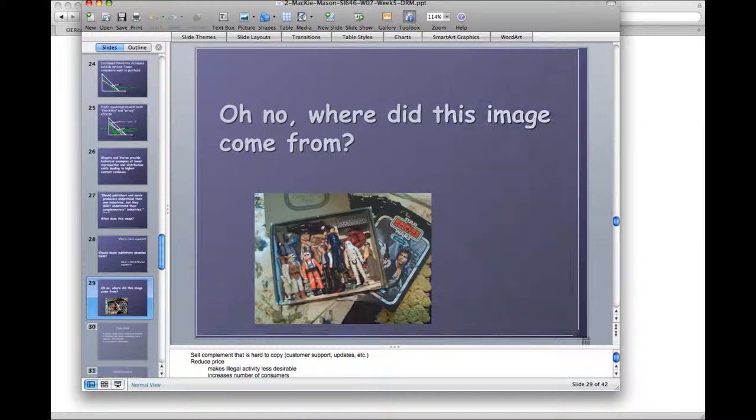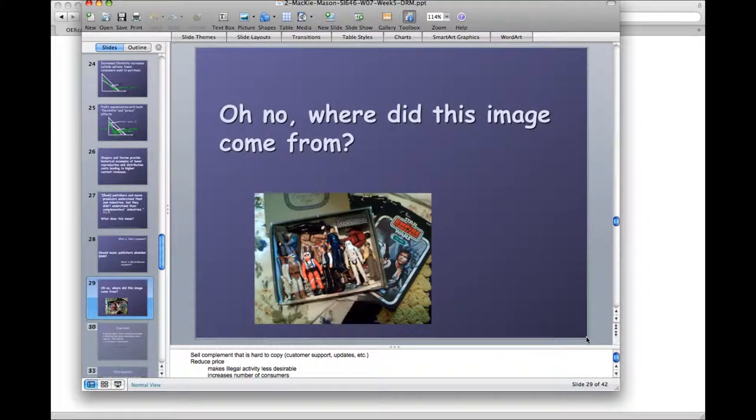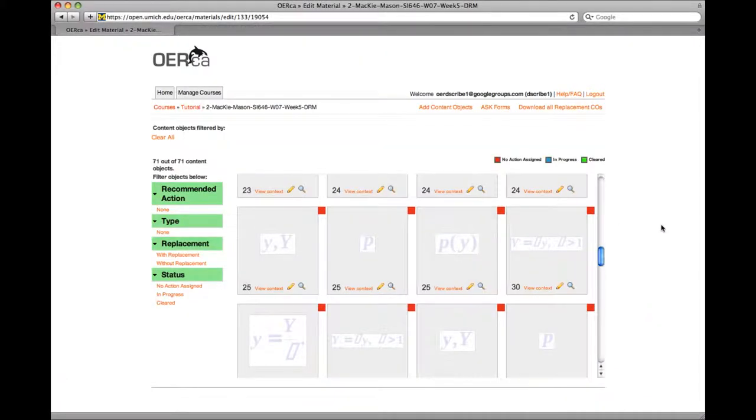On a Mac, you can do this by pressing Command, Shift, and 4, and then dragging the target across the area that you would like to add to your clipboard.